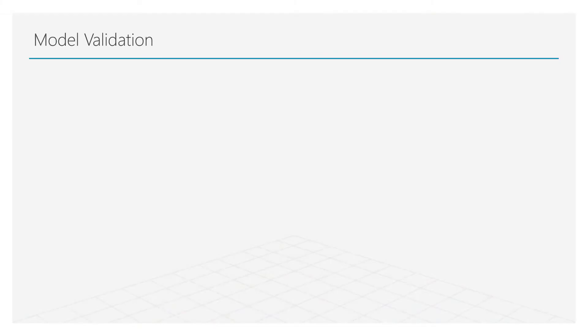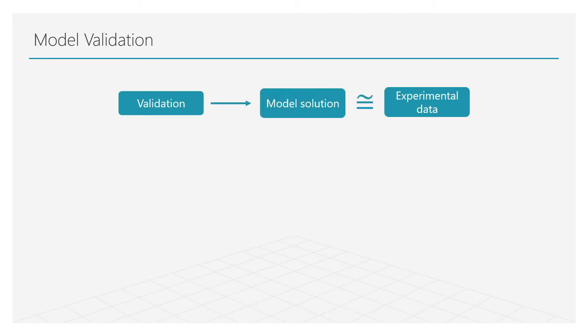Let's say that we have a mathematical model for fluid motion. Can we solve it and be satisfied with our solution? Well, the general answer is no. First, we need to make sure that our model is accurate. We need to validate the model solution and compare it with the experimental data.